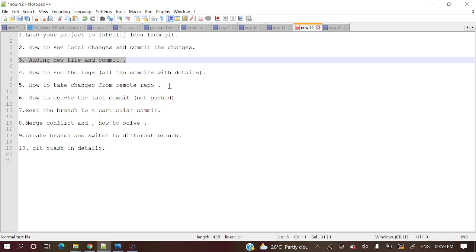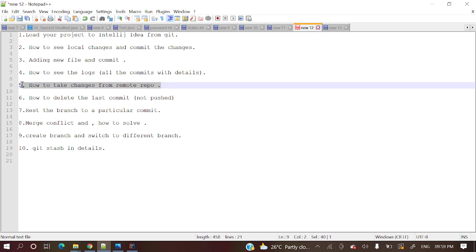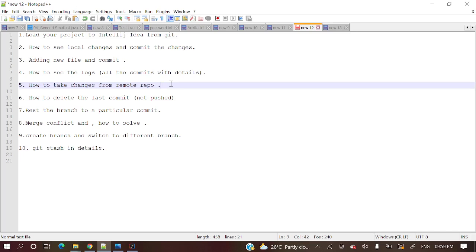So next, how to take the changes from remote repository. As a developer, you will participate in different kinds of projects. Not only me or not only you, a lot of other developers will be part of the team and they will also push their code to remote repository. So how will you take those changes to your local? I will explain that one as well.